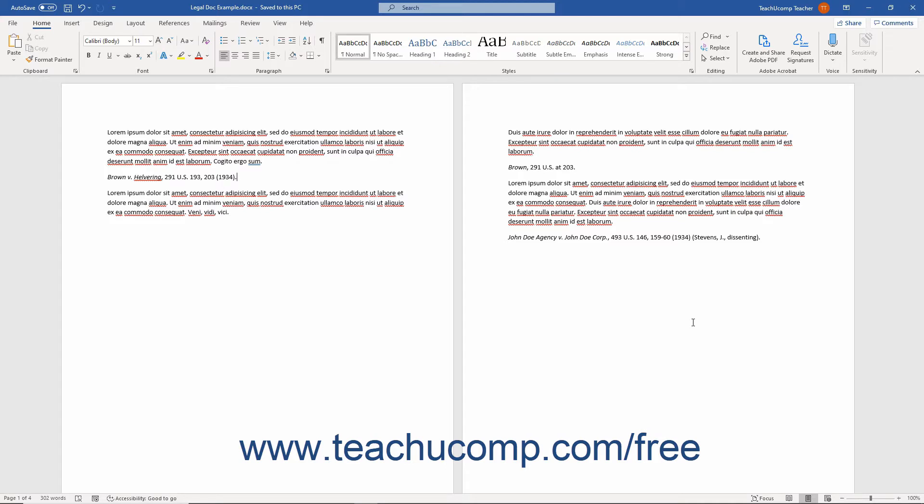As when creating a Table of Contents or a bibliography in Word, you must first mark the citations in your legal document before compiling your Table of Authorities.